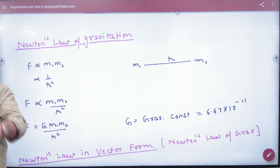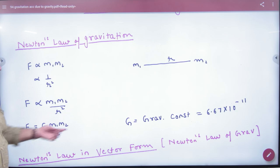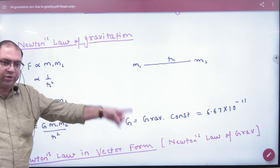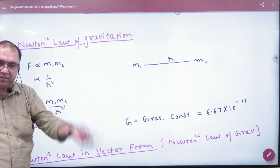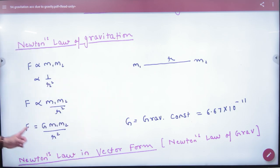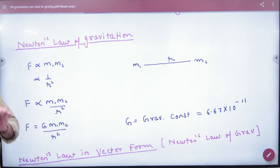Universal means wherever you put it in the universe — Jupiter, Moon, Earth, Sun — the value of G does not change. The value of G is 6.67 × 10⁻¹¹. We have to remember this formula.